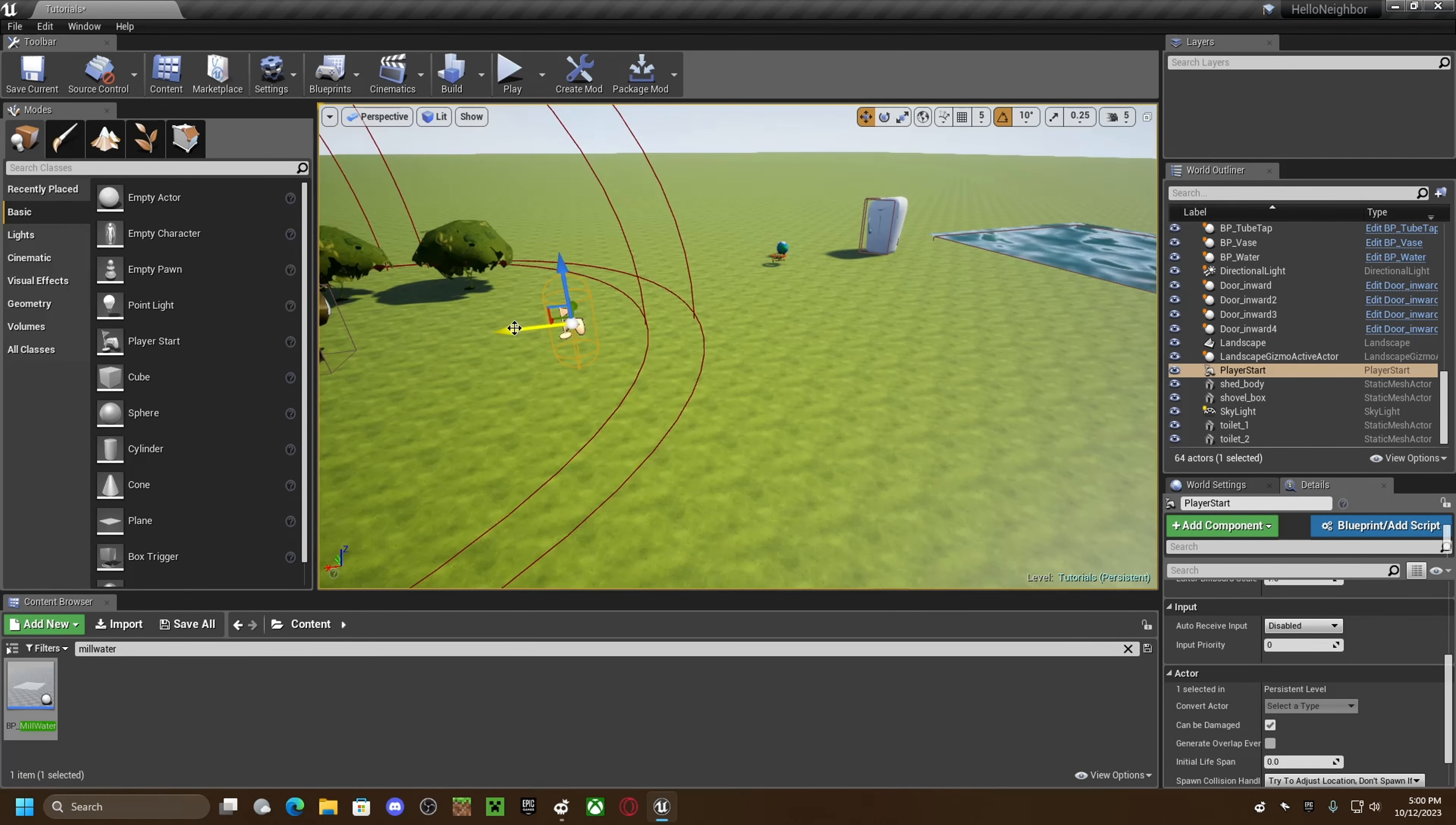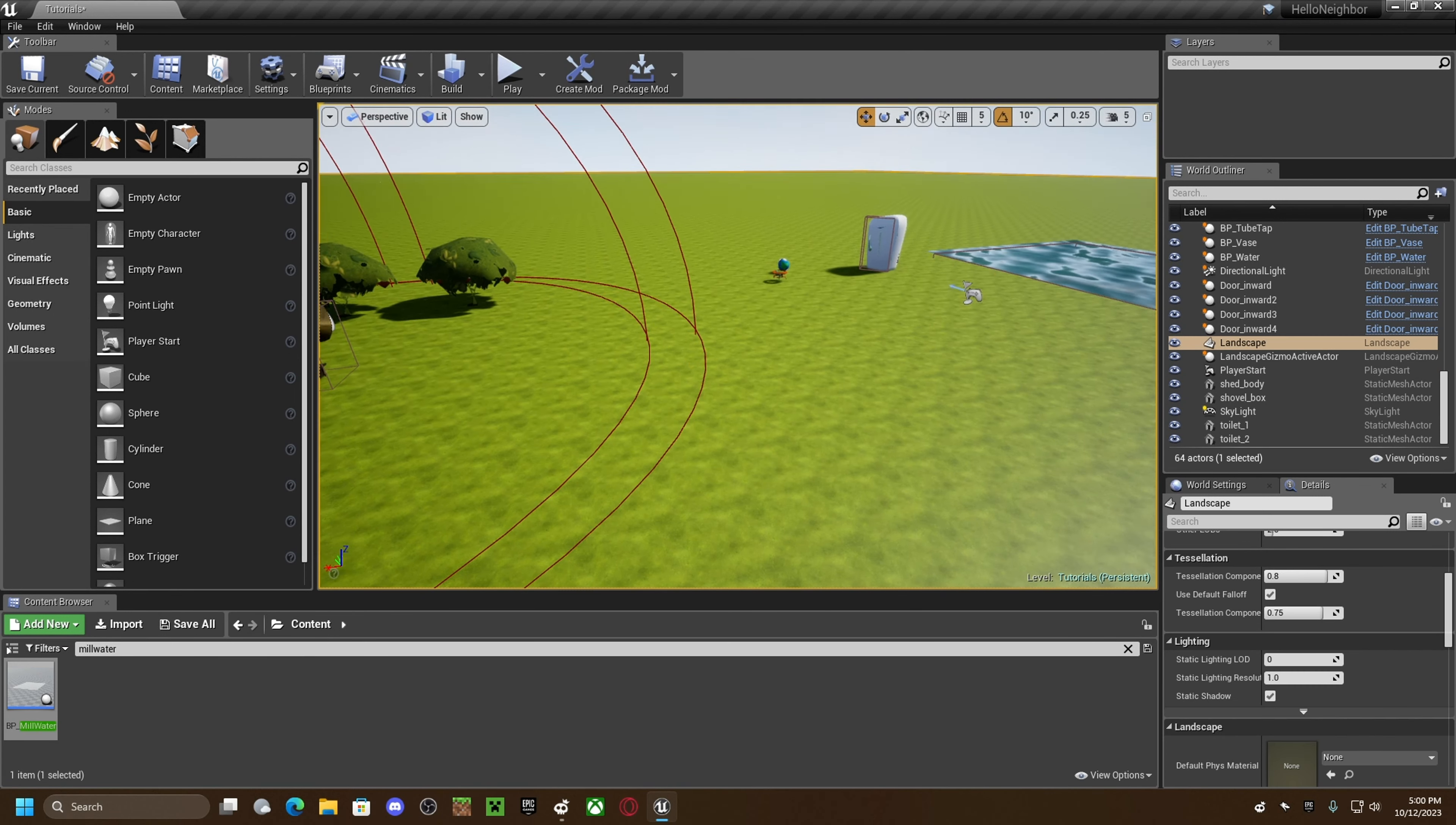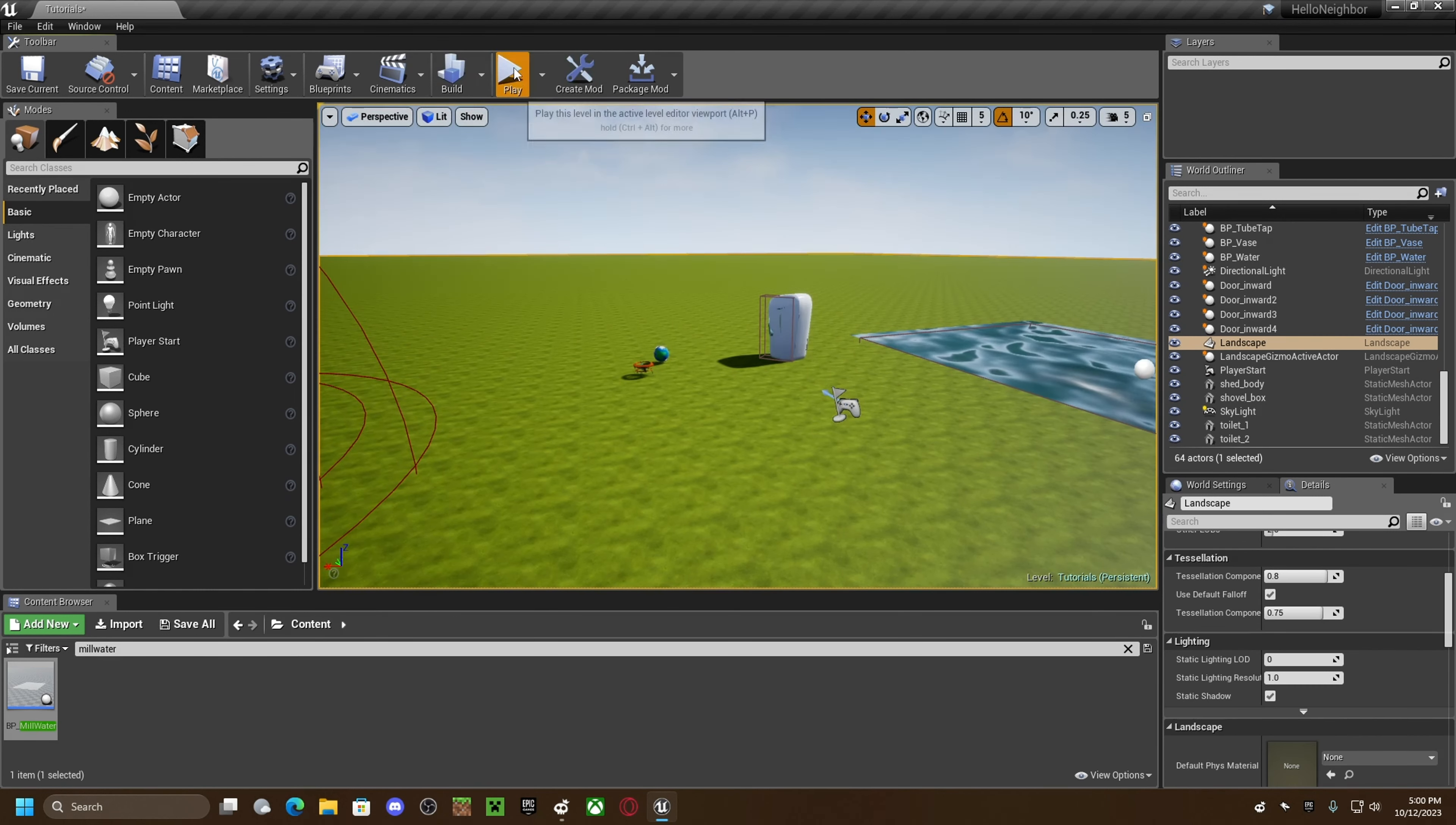Then I'll just put spawn point right here and if you start it, it should work.